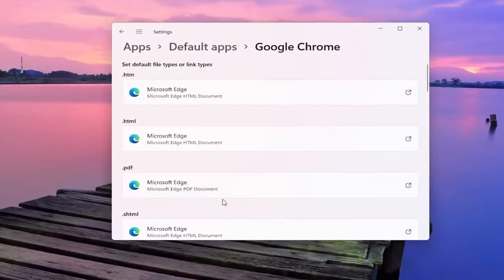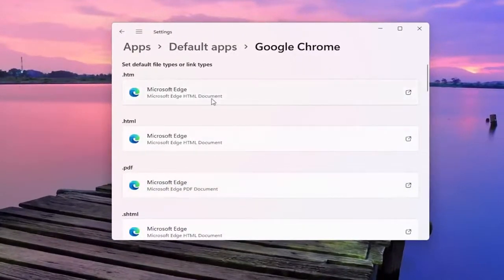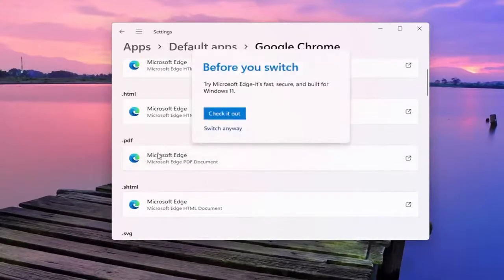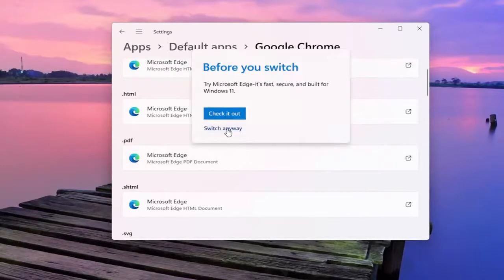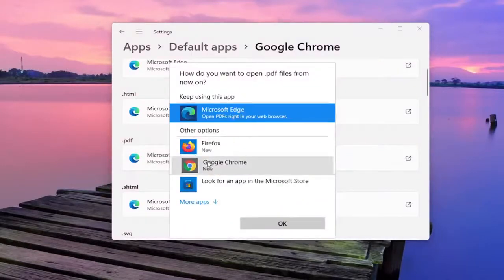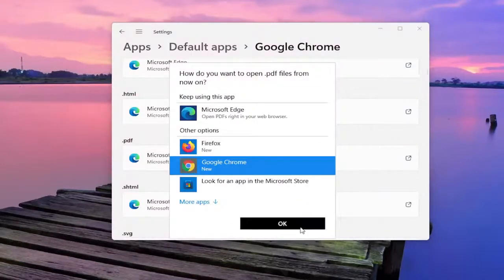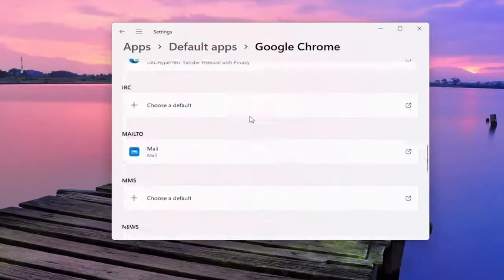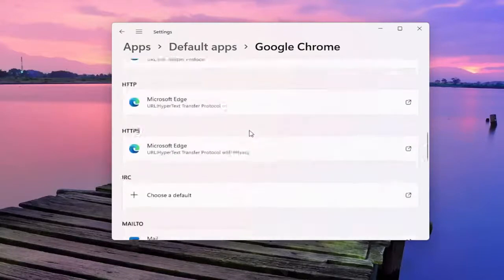If you click on that you can change the default app for specific file types here. So if you want to open up PDFs in Google Chrome for example, if you click inside the PDF field you can select switch anyway, and then you can select Google Chrome for example, and you can do that for all the items in the list here.